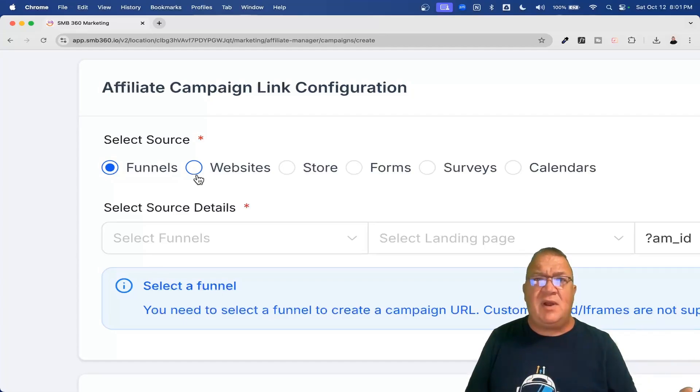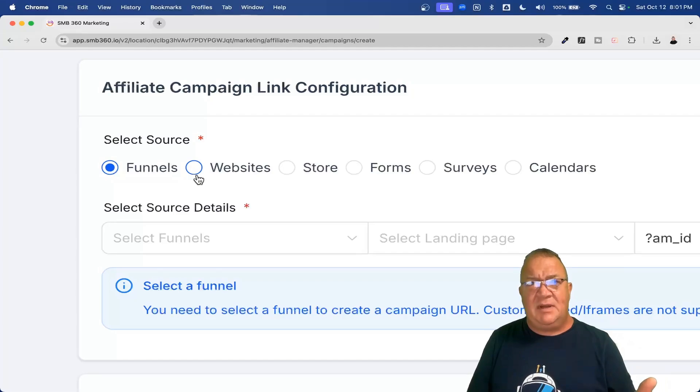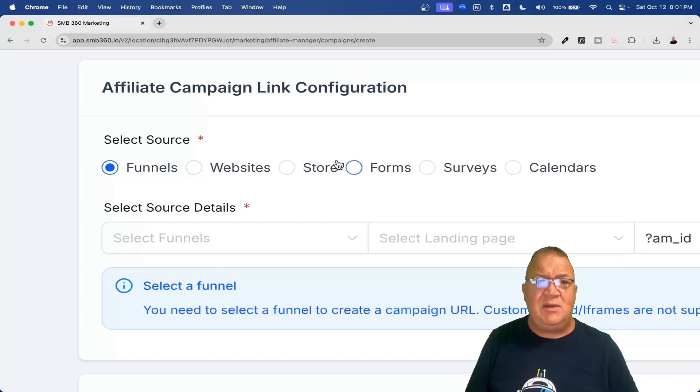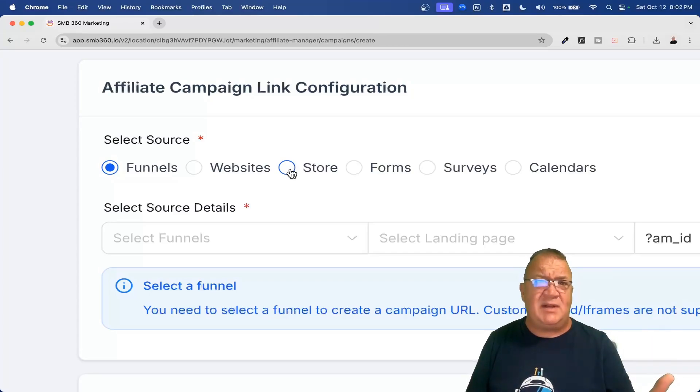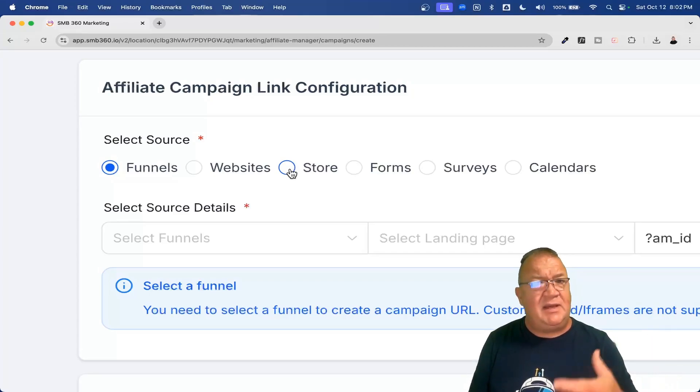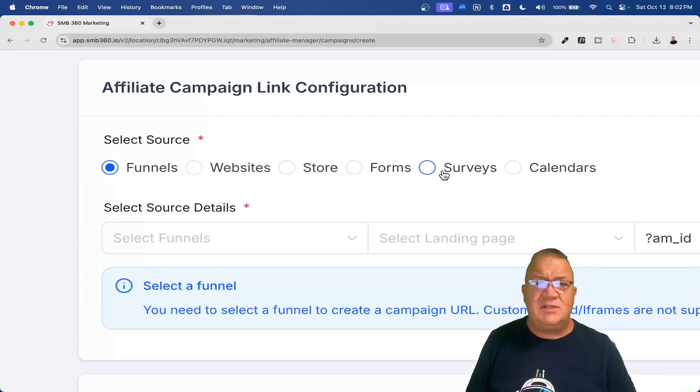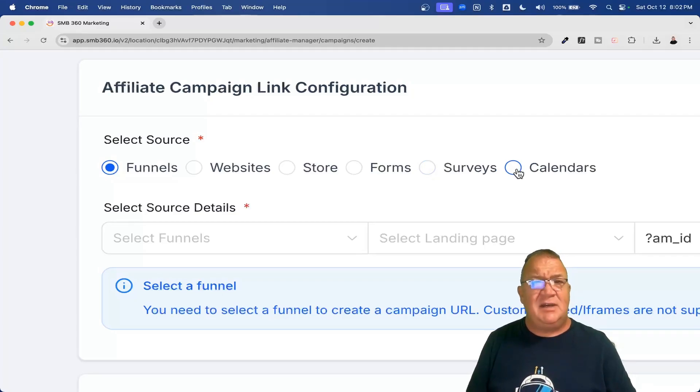There's a new store feature. So if somebody directed to your online store and people buy something, that could be an affiliate for that. Any kind of forms and surveys and specifically calendars. That's another great one that High Level is integrated.